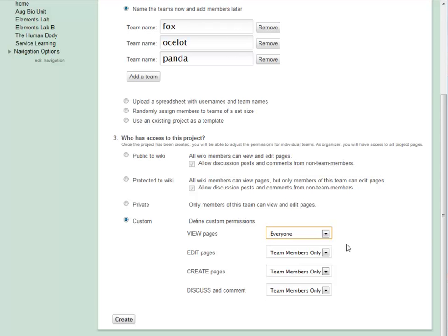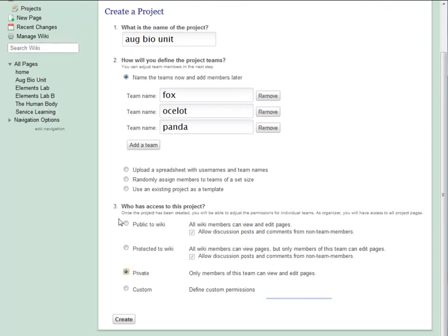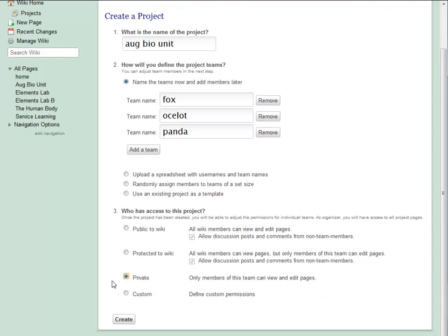I will talk more about permission options in another video. For right now, I'm setting all of my August Biology Unit teams to private. Now I create my project.